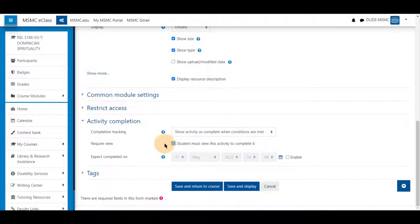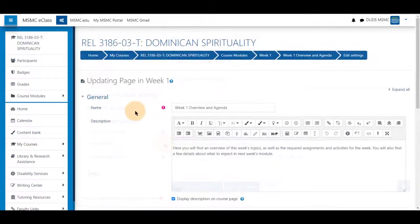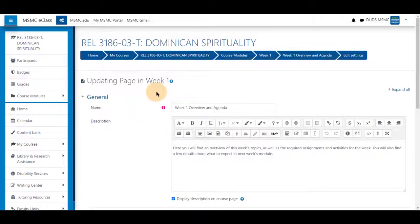Selecting this means that you will be able to see that a student has completed it by at least viewing the file, image, or document you have uploaded. This can be done also in a page.